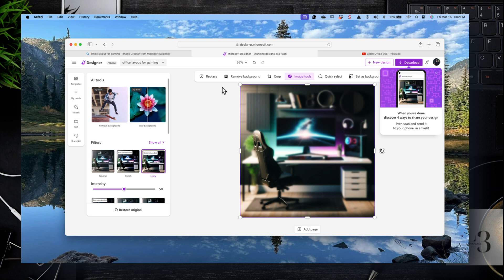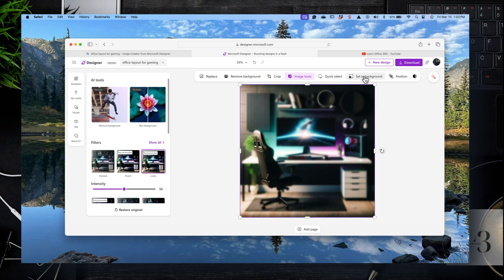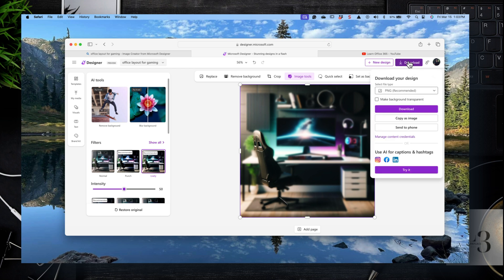So if you're a Canva user, this may be an option, an alternative for you to use. I guess it depends how attached you are to the Canva product. Maybe you'll use both. So you can also download the image when you're done.